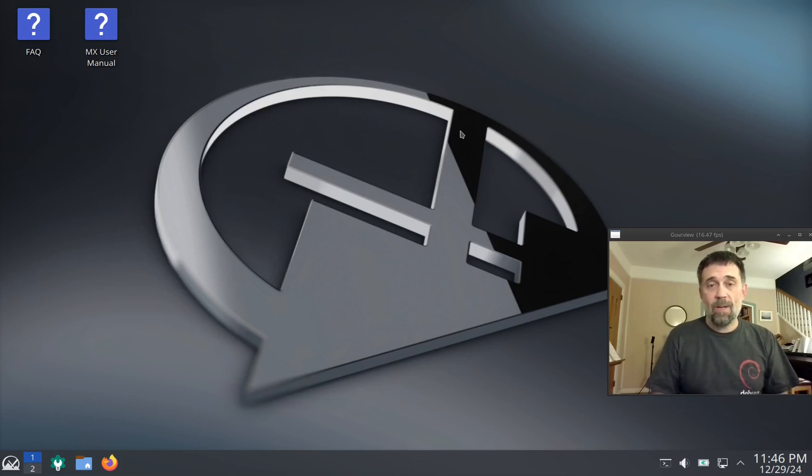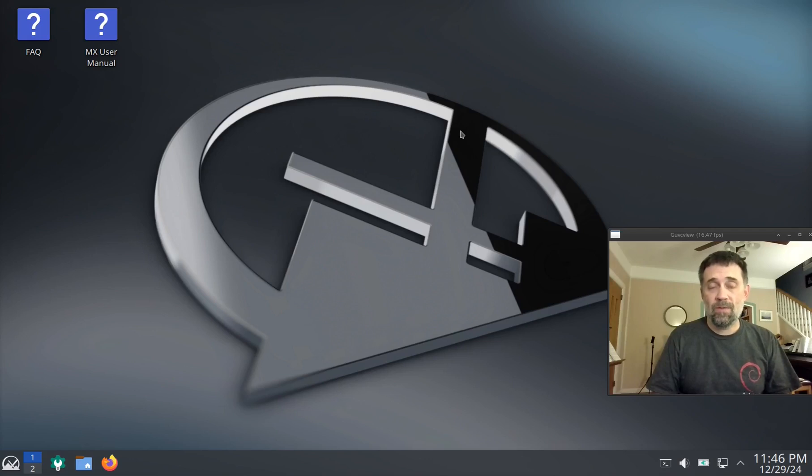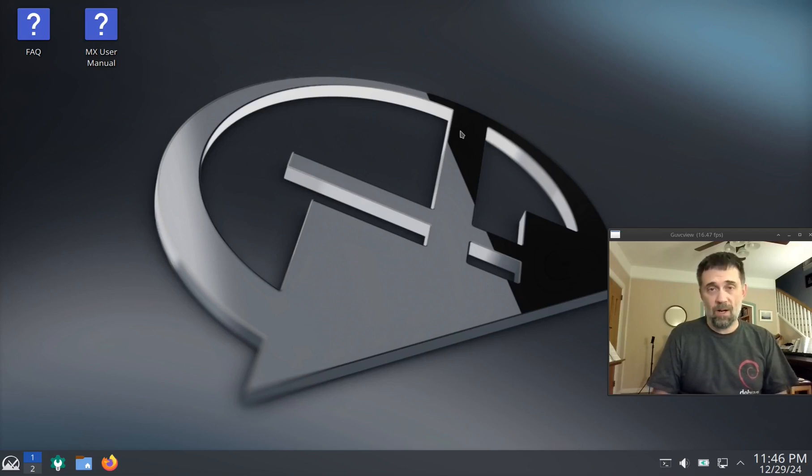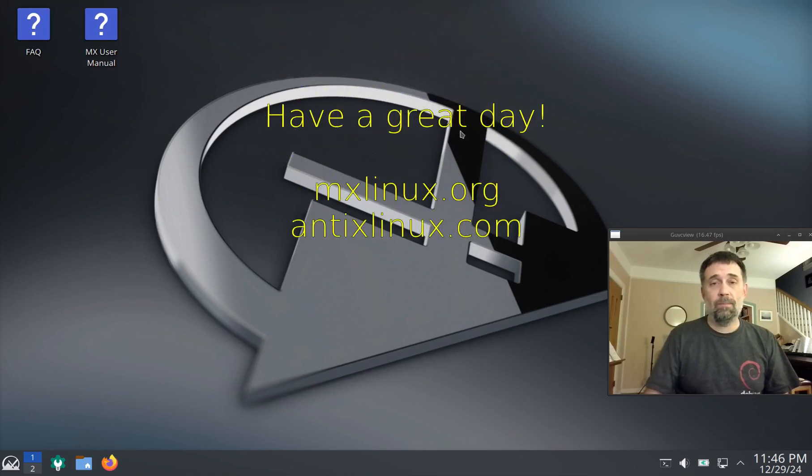For tips, tricks, how-tos, head over to MXLinux.org or throw up a post at forum.mxlinux.org. This is Dolphin Oracle signing off. Have a great night.